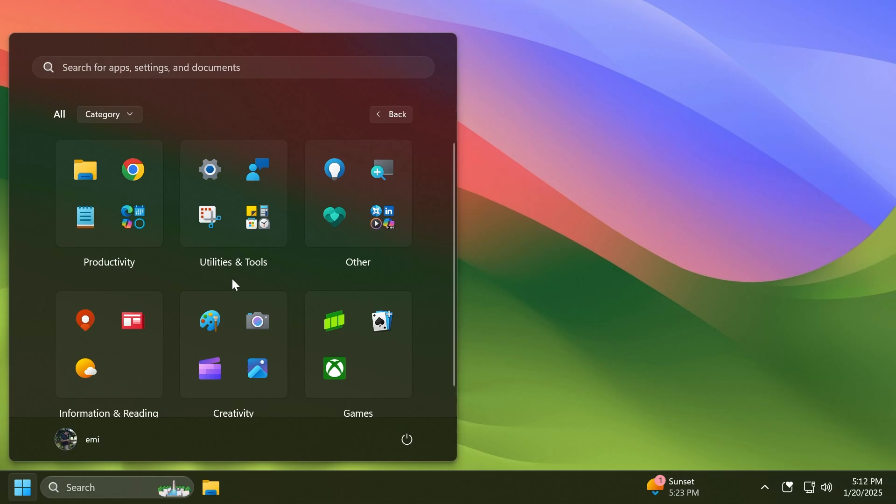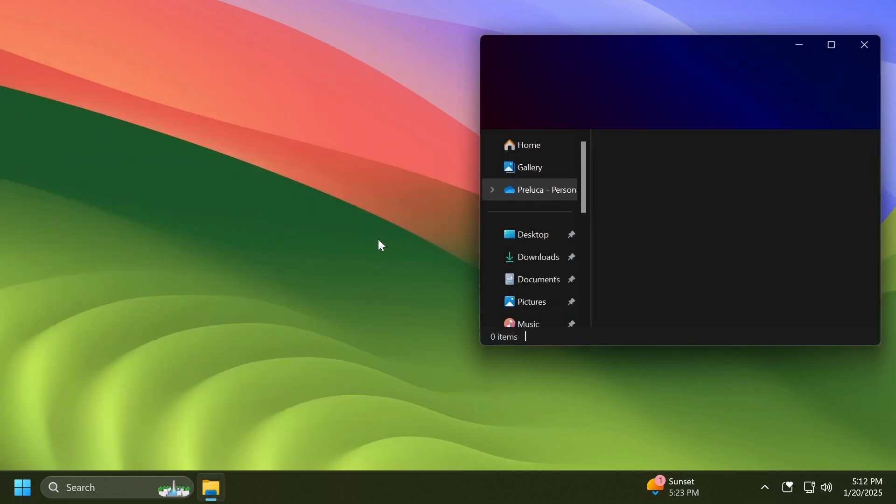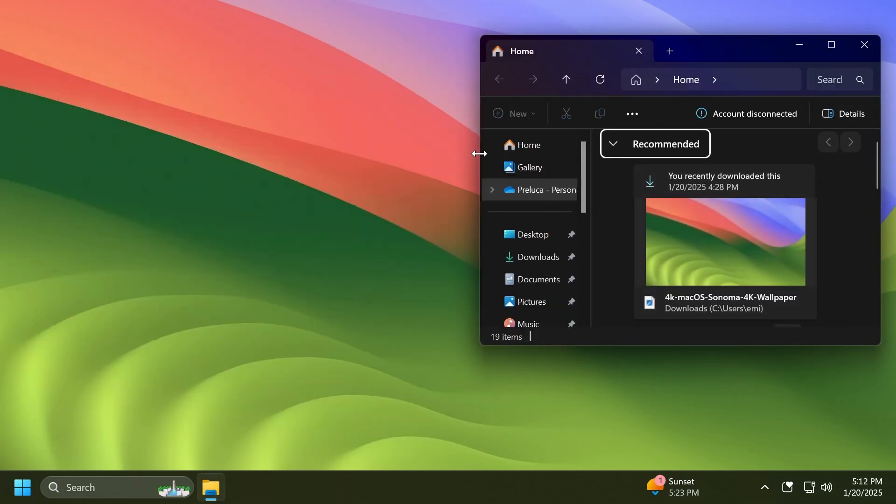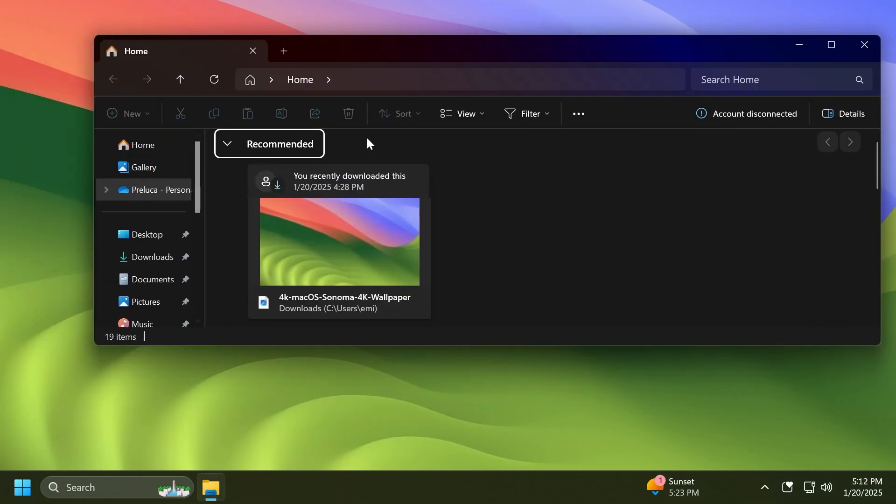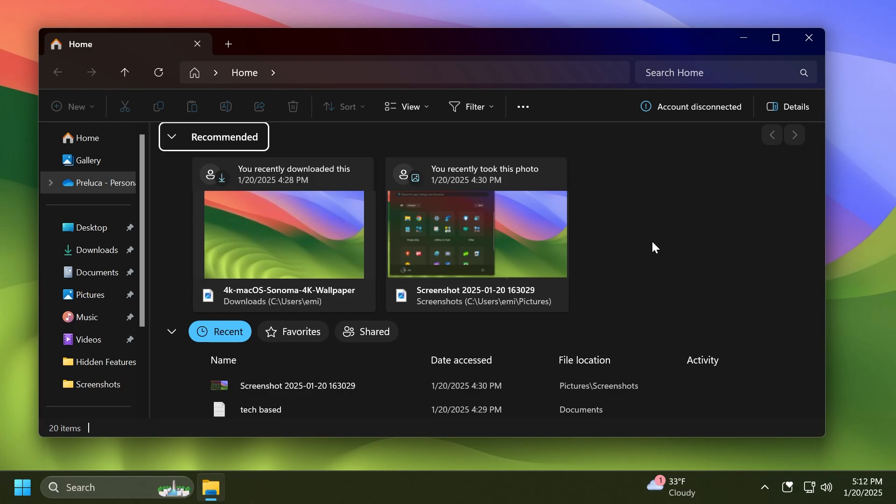We also have some changes related to the File Explorer. First of all, in this build Microsoft is temporarily disabling the change that began rolling out with the previous build, where File Explorer opens in a new tab by default if you have an existing File Explorer window open when launching File Explorer from outside of File Explorer - for example from an app or from desktop - to address some issues. Hopefully they'll bring that back pretty soon.